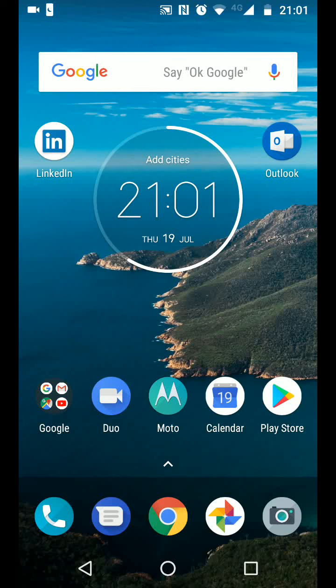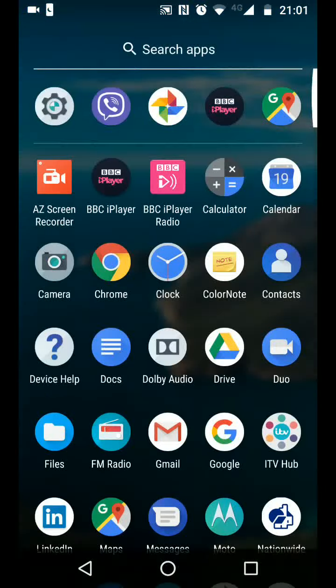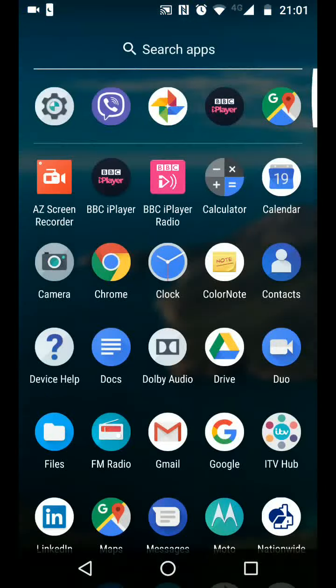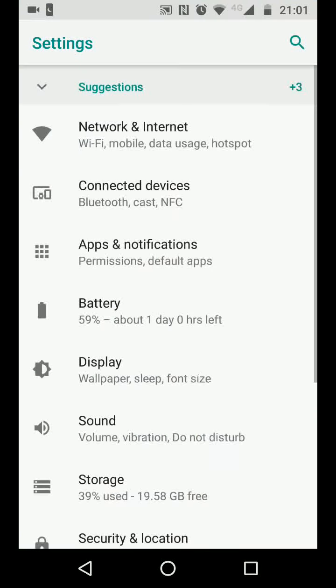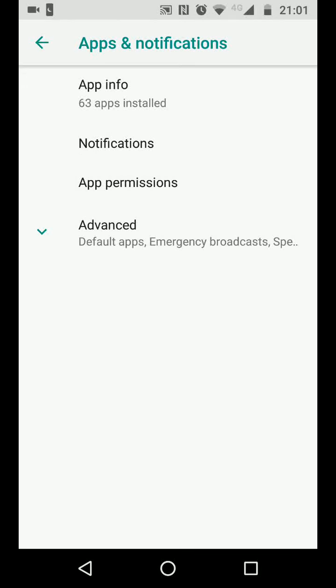From the home page, go to Apps, then tap on Settings. Now tap on Apps and Notifications, then tap on App Info.